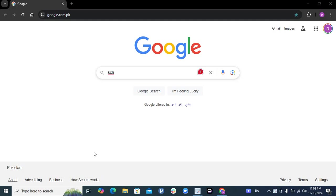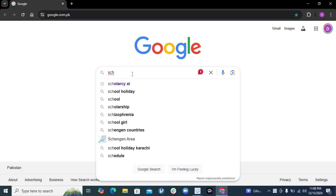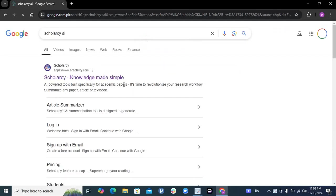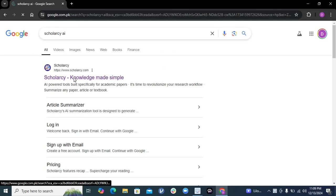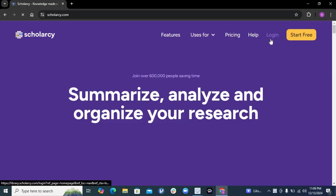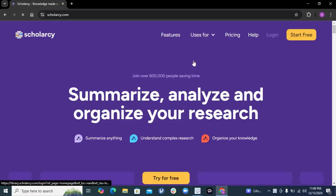Today I will share with you this incredible AI tool that every researcher, academician, and PhD should have - or anybody working in research and academia. This is Scholarci AI. Just go to Google and click on it. Log into Scholarci using your email